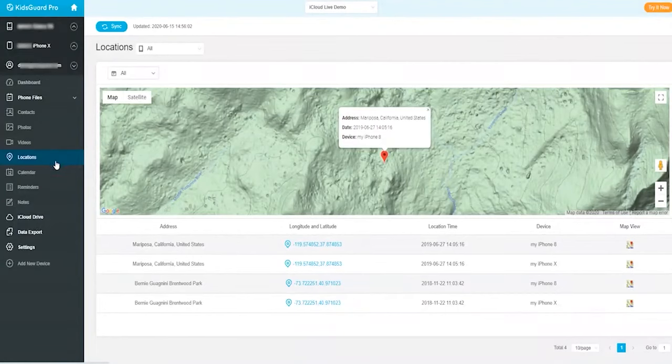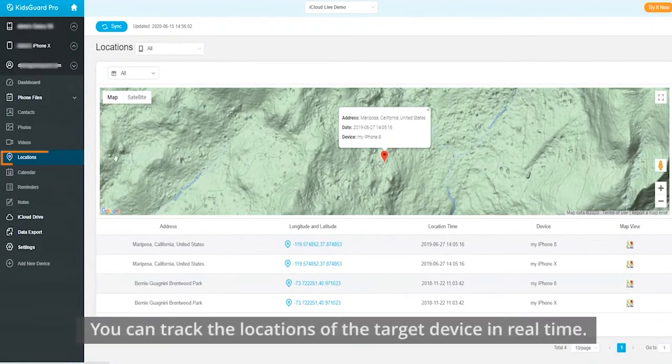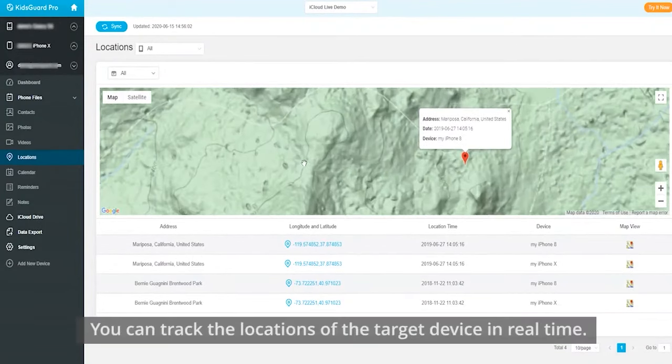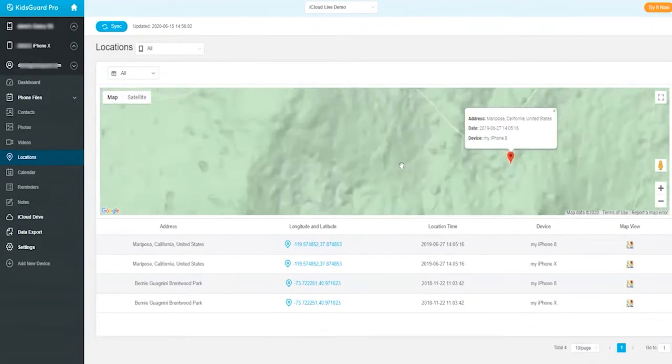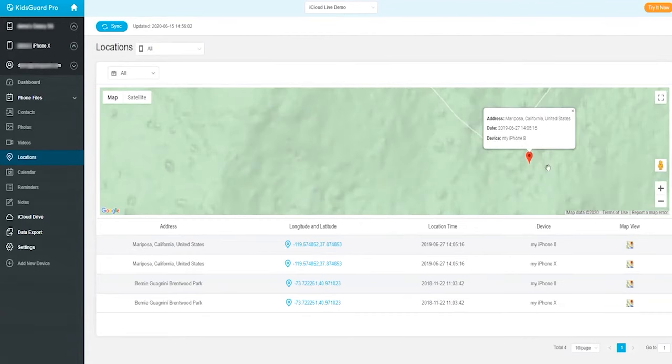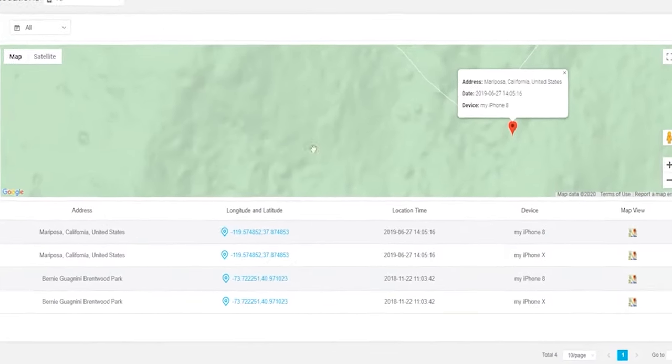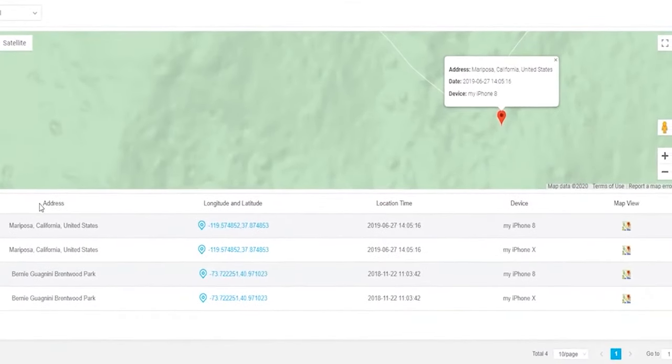The best thing of using KidGuard Pro is you can track the locations in real time. This is very helpful to stay informed where your loved ones are. The map here will show you the most recent location info.